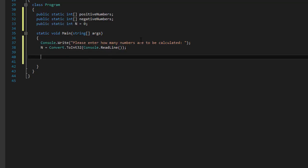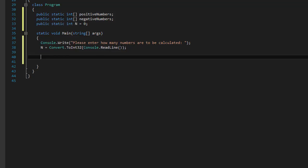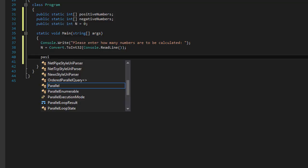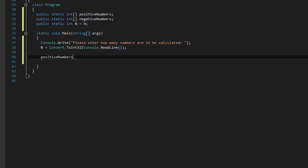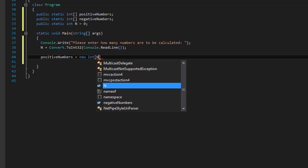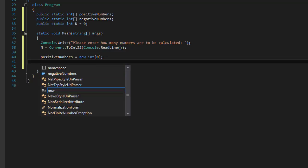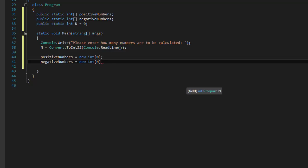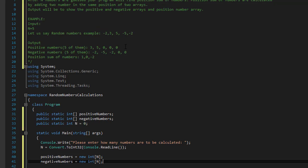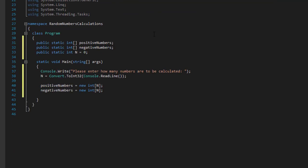Now that we have the size of our arrays, we can initialize them. So positiveNumbers = new int[n] and negativeNumbers = new int[n]. Since all numbers in both arrays will be zero by default, let's populate both arrays with zeros.